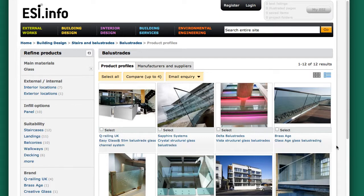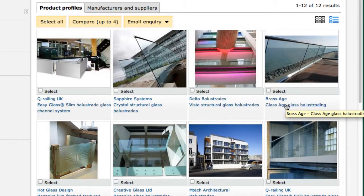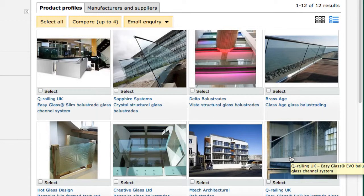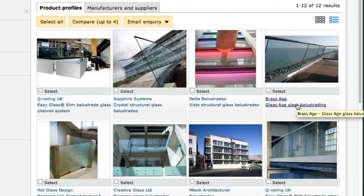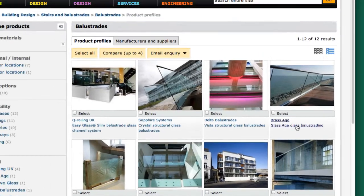Now 12 is much more manageable. I'll choose one that I think looks most suitable — probably one on the top right, one perhaps below it, and anything that's external.